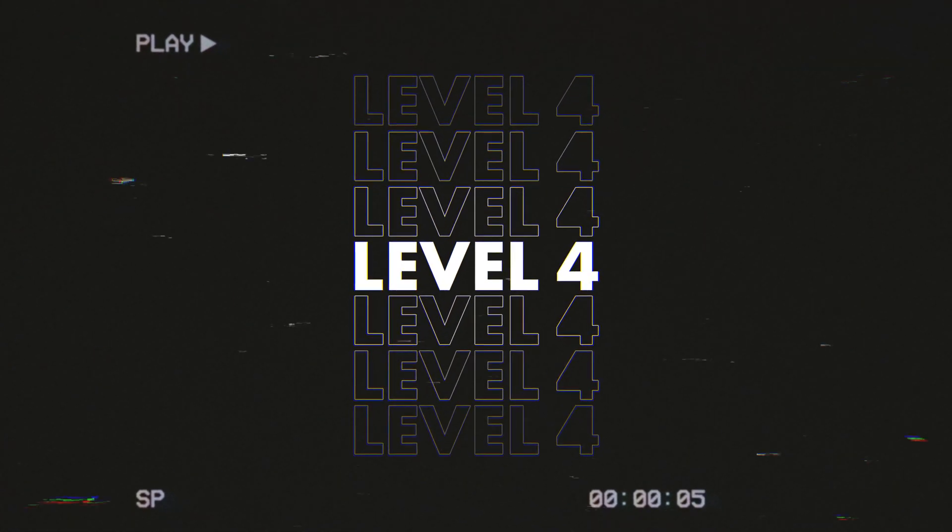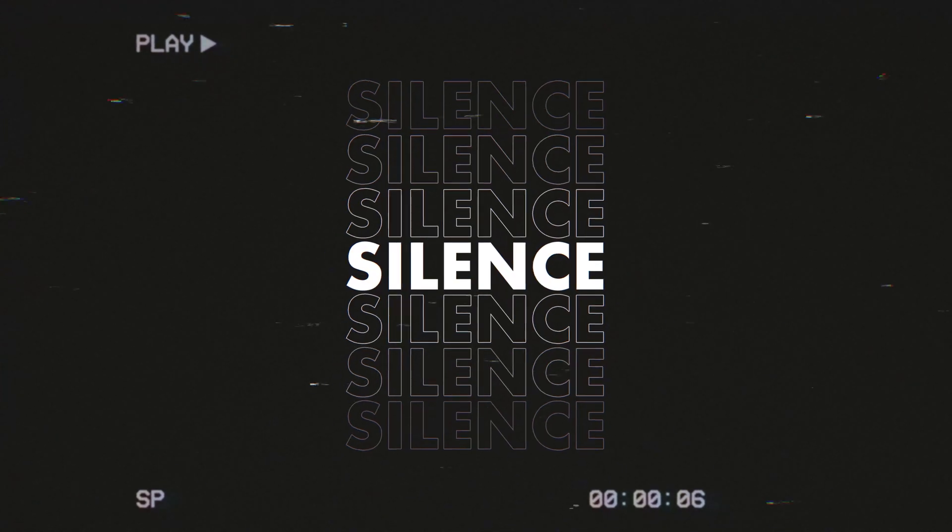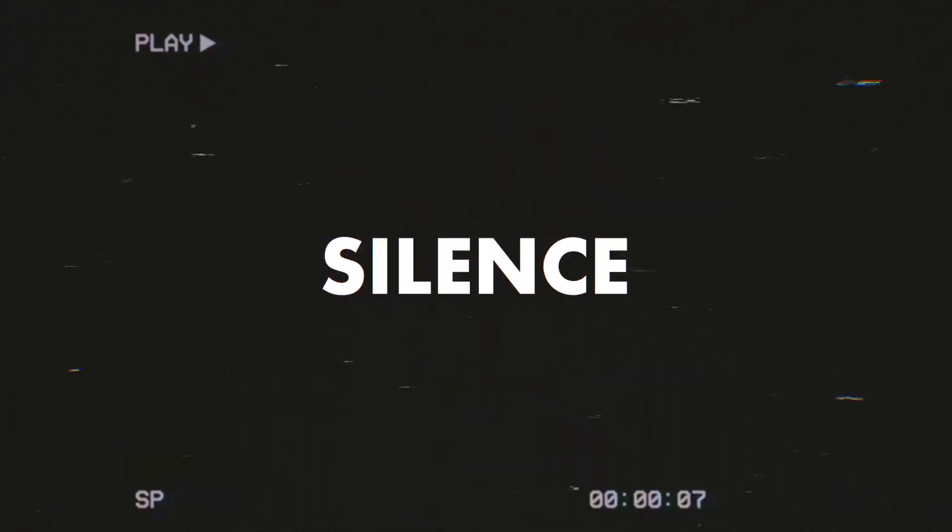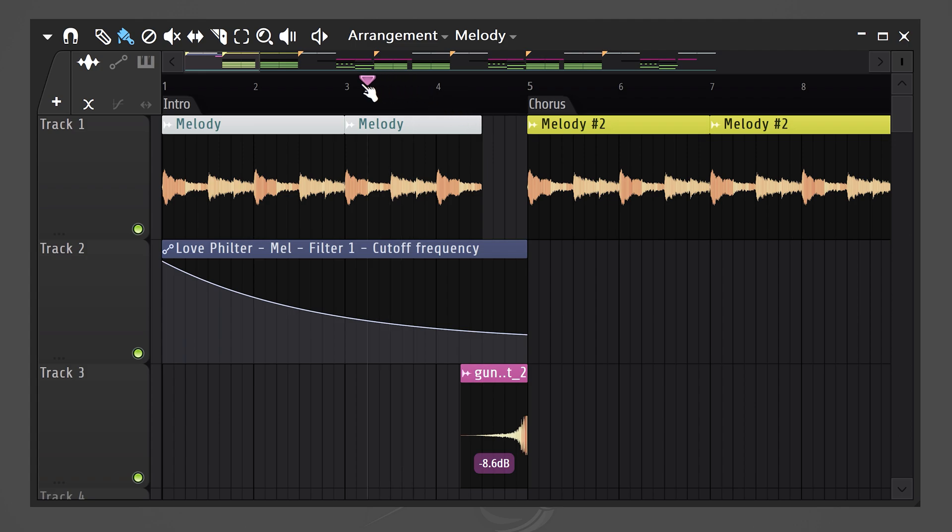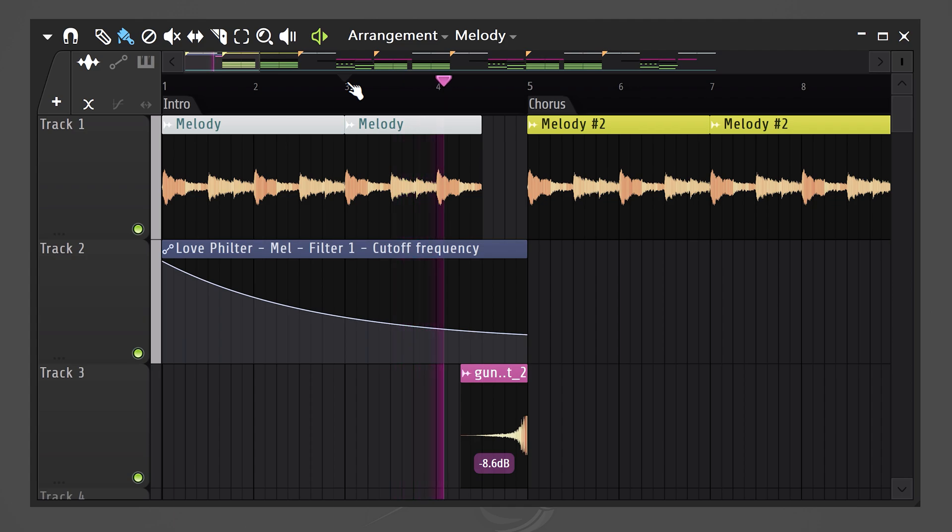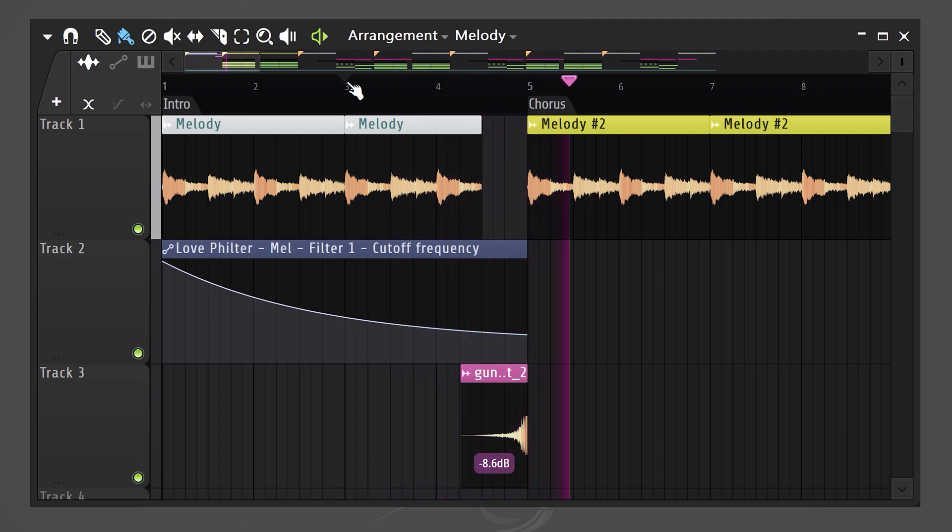You have just reached level four, which you're gonna love. With this one, we're gonna use some silence. Let's try cutting off the melody so that the gunshot becomes more prominent. To transition between a chorus and verse or basically anything, you can just cut off all the sounds. It sounds awesome.